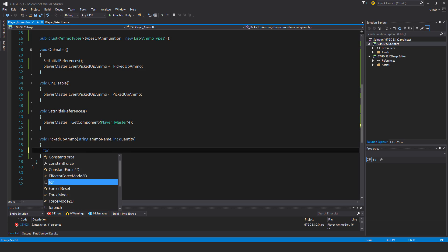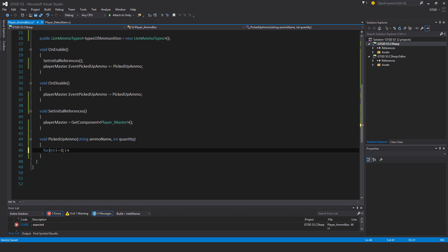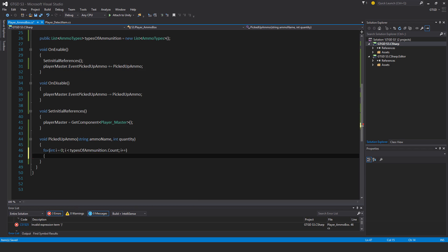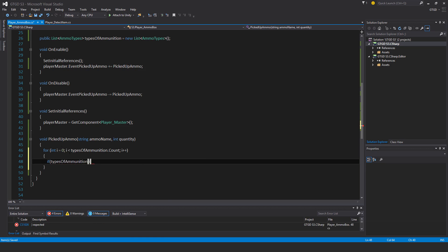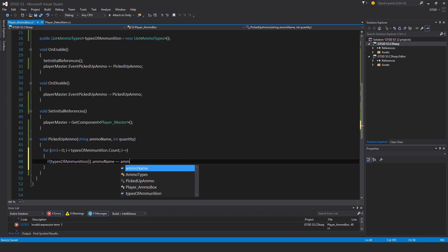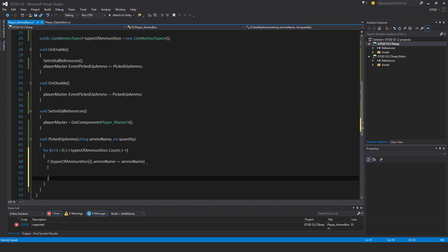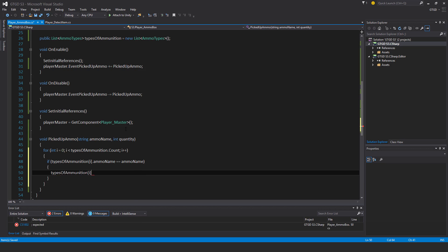I'll write here for int i equal to 0 i less than typesofammunition.count i plus plus. So this is how I'm going to iterate through the typesofammunition list. Then I will check if typesofammunition, whichever one I'm iterating through, dot ammo name is equal to the ammo name being supplied, then that means we've found a match. If that is the case, then typesofammunition i dot current carried ammo plus equal quantity. So add the quantity of picked up ammo to this one here in the list.